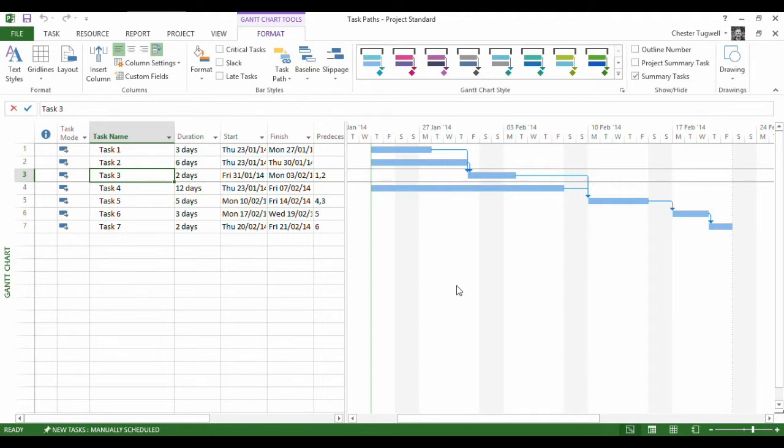Hi, it's Chester Tugwell from BluePecan Computer Training. We're in Project 2013 here and we're going to look at a new feature called Task Path Highlighting.